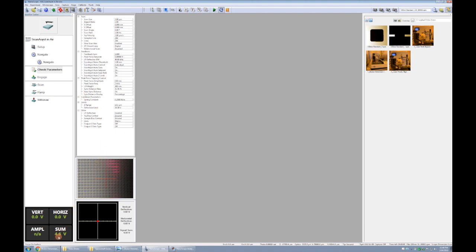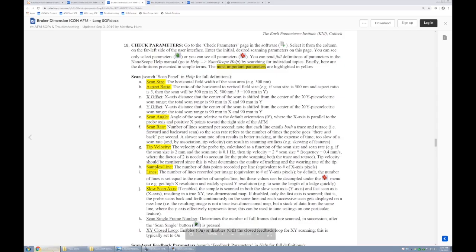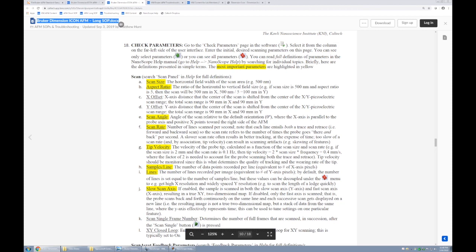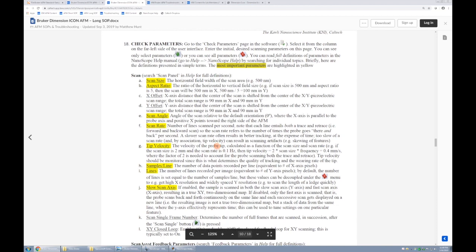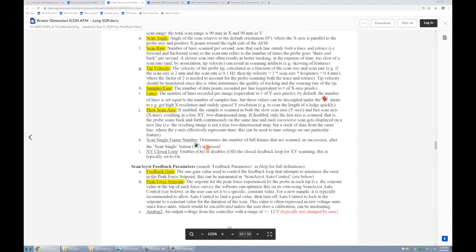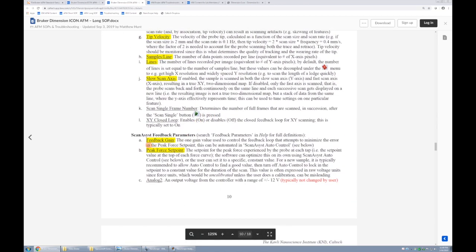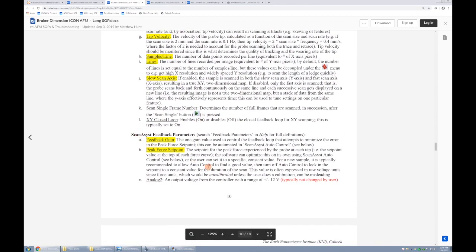At this point, I'll also take you over to the long version SOP that we have. Here is where I've collected definitions for all of the parameters involved on this system. Here are the basic ones up top. I've highlighted in yellow the ones that I feel are most important, although certainly you can read up on all of the parameters.